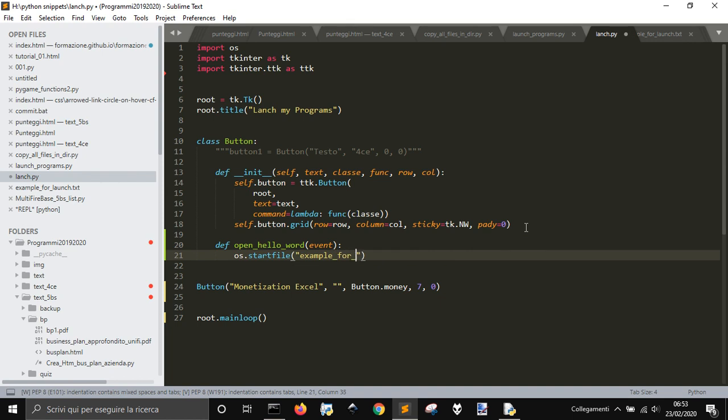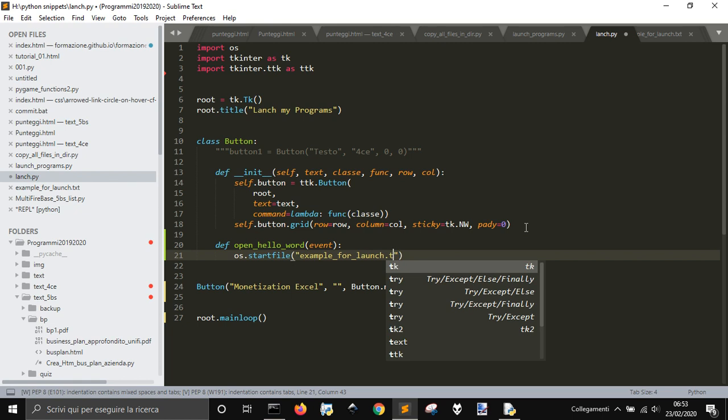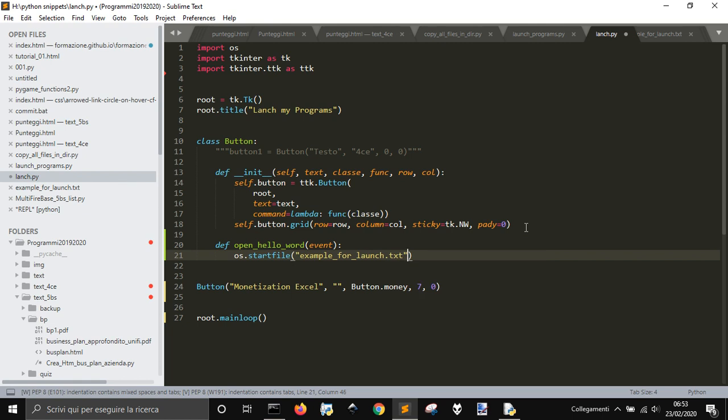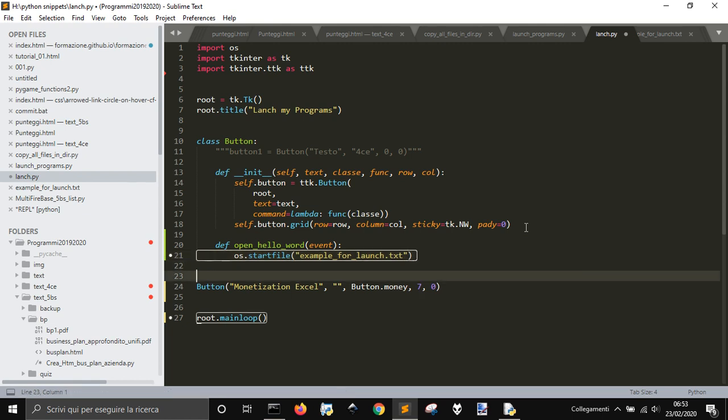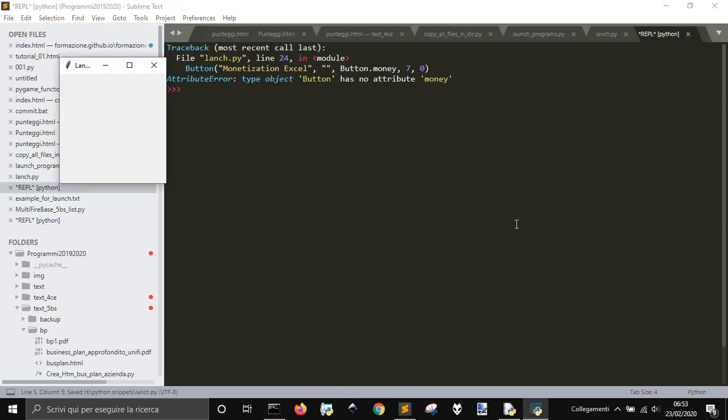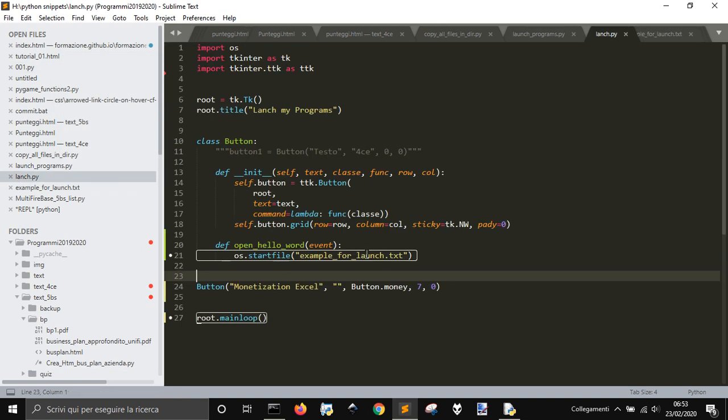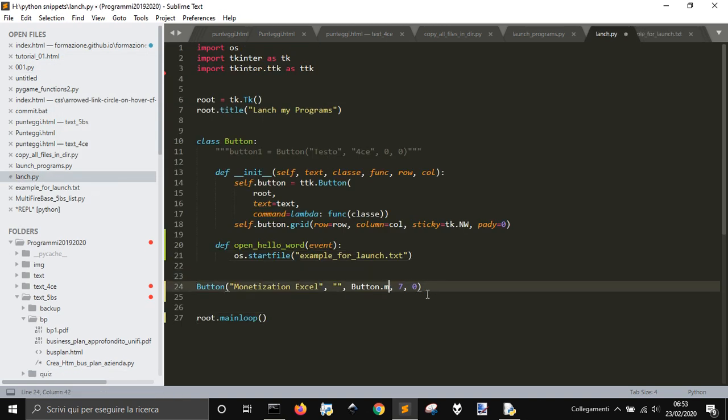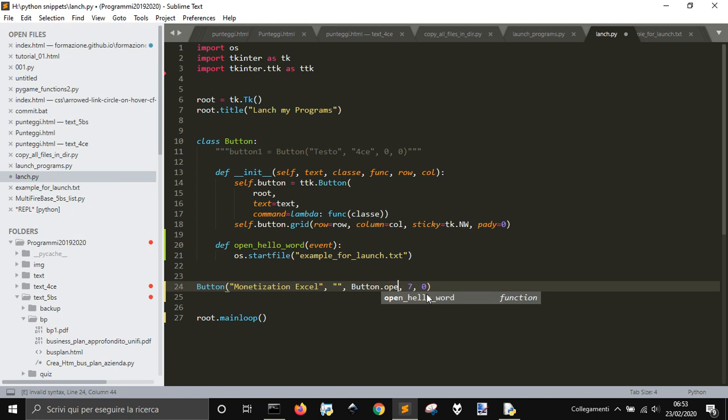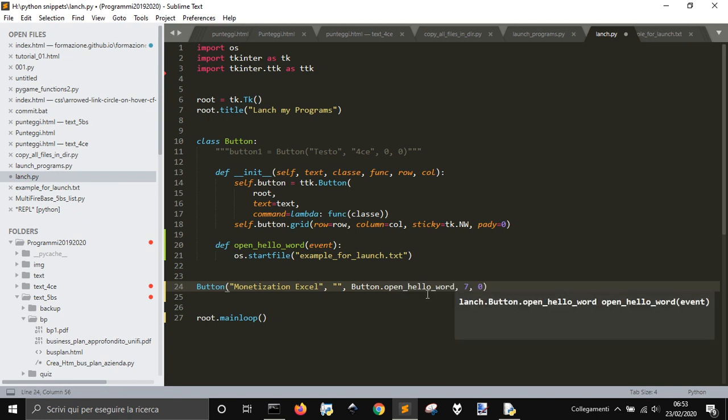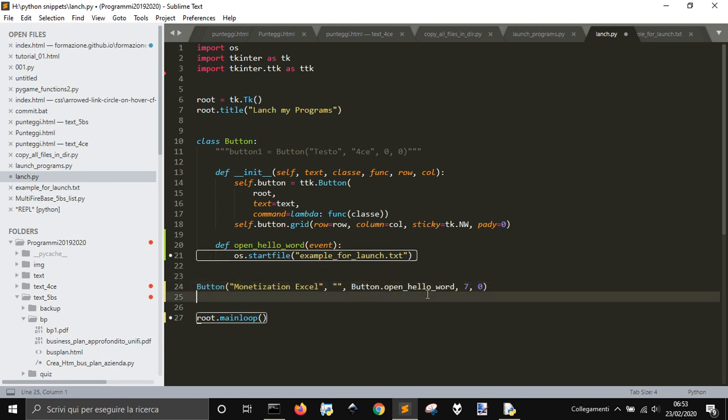Here we are going to put the name of the file that we want to open. We are going to change here our function to button open Hello World.